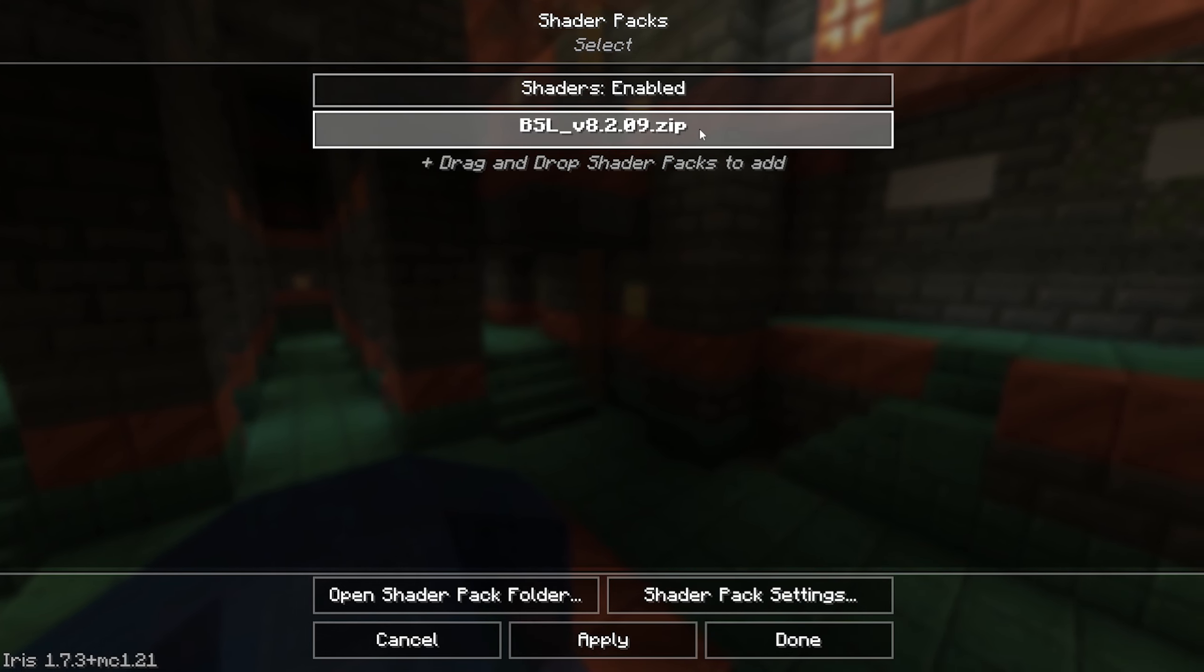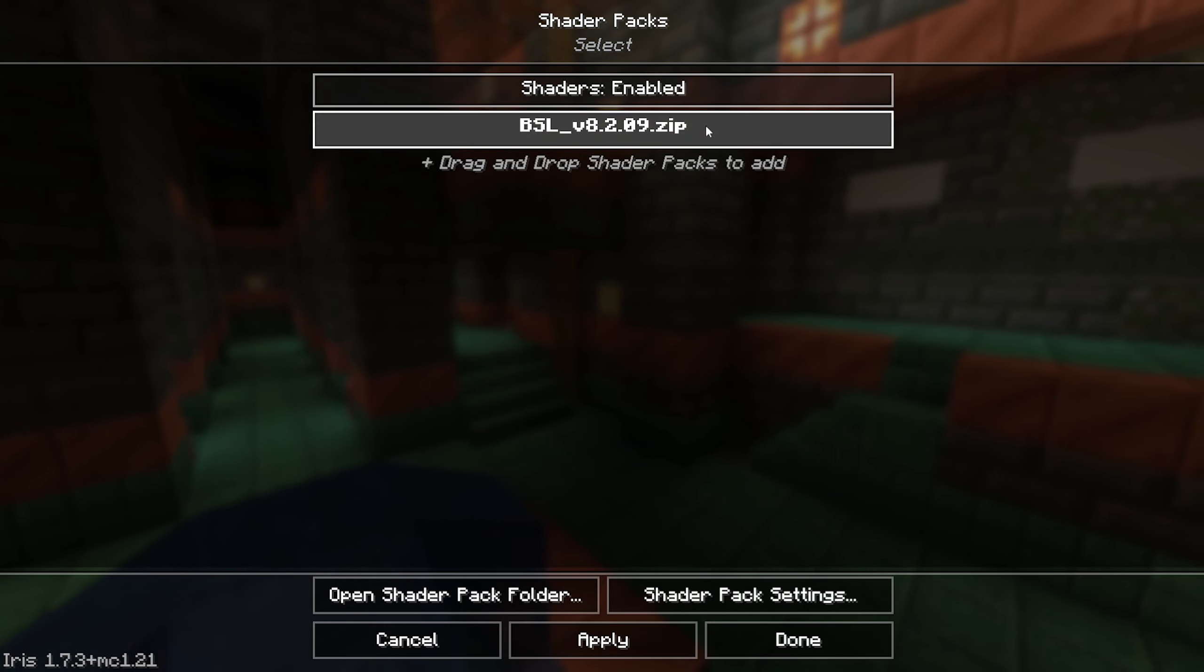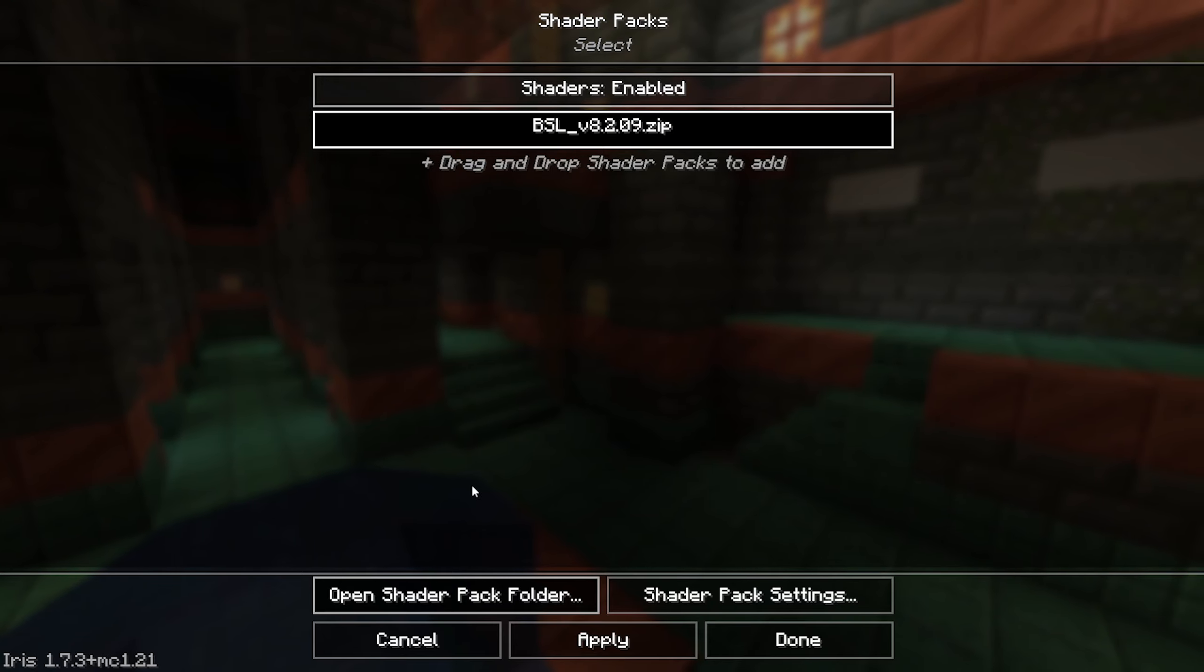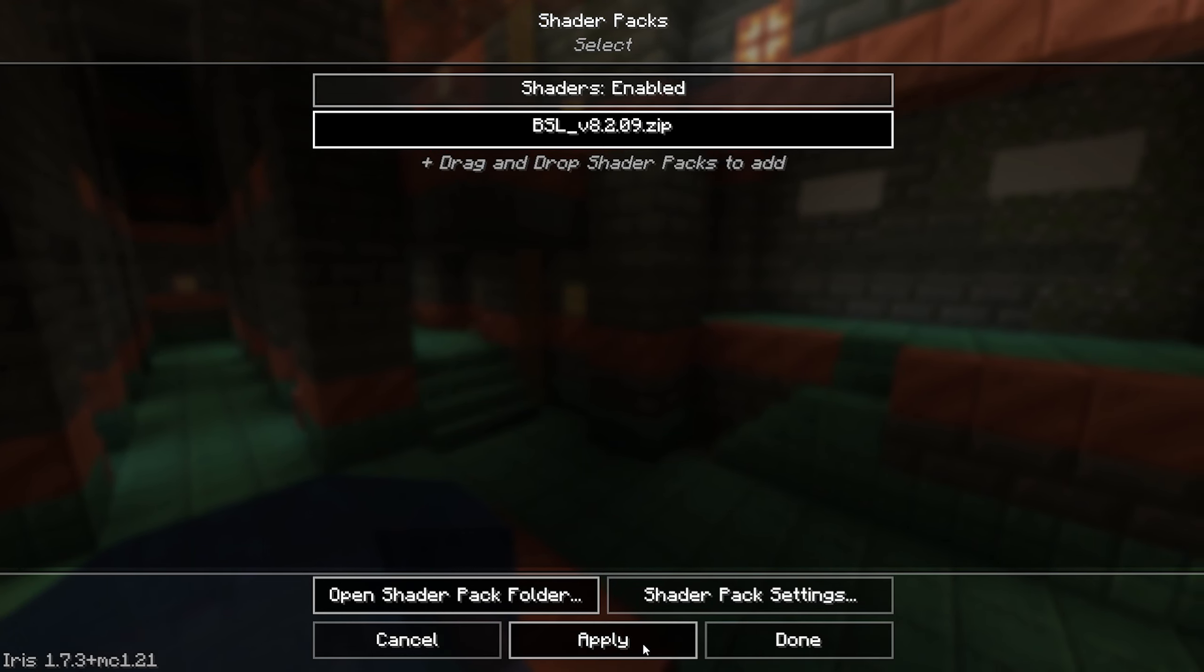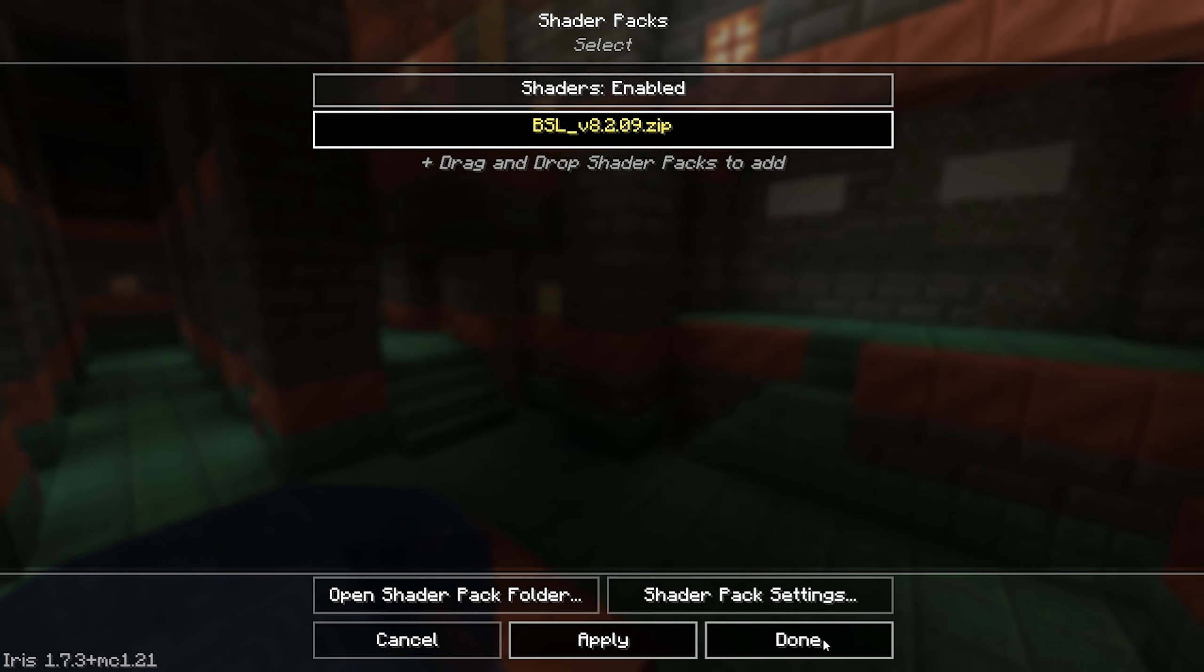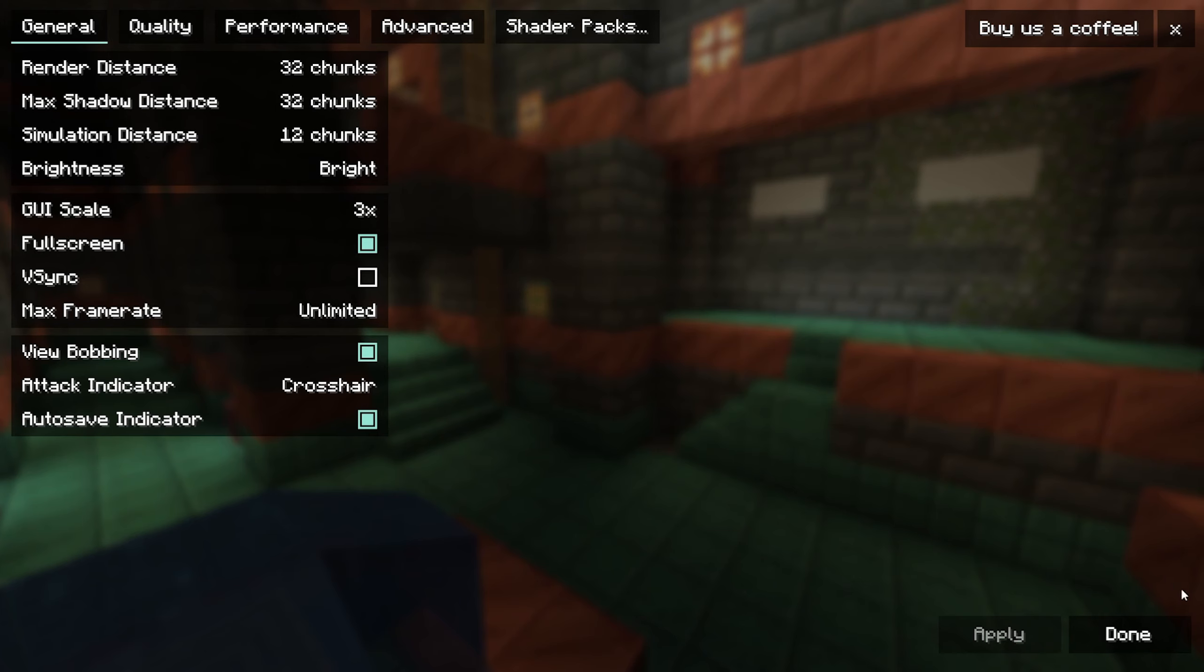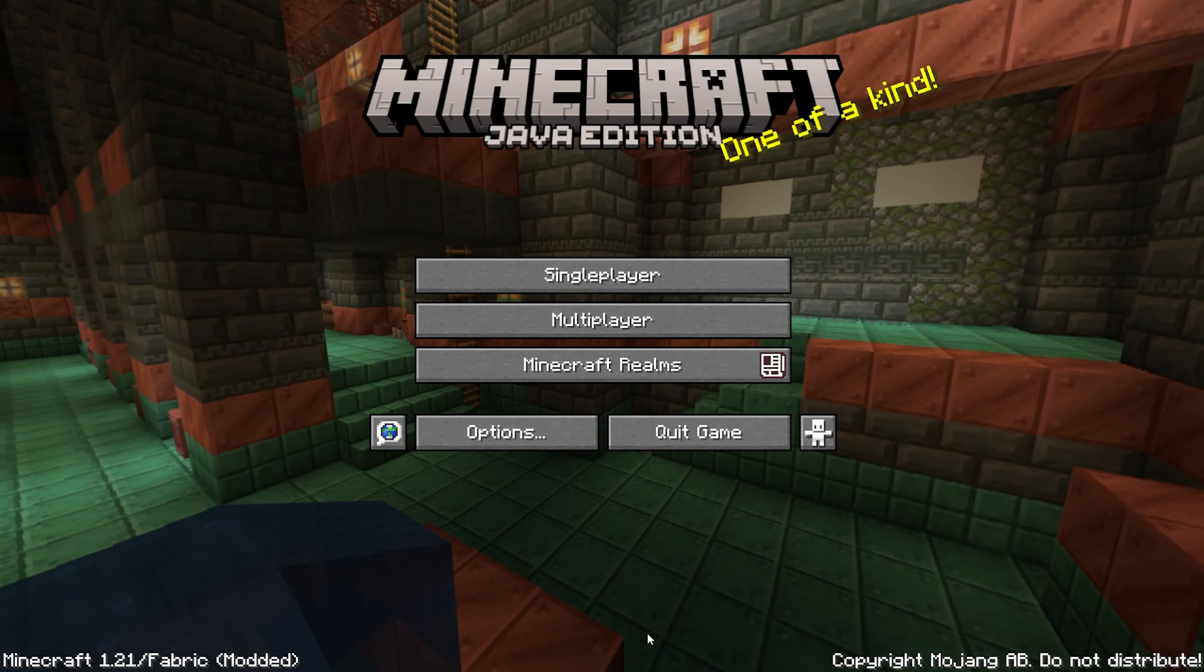Now we want to select the pack and it's right over here: BSL. We're going to do that and it will apply right over here. Just press that and then Done. As you can see, we can press Done, Done and